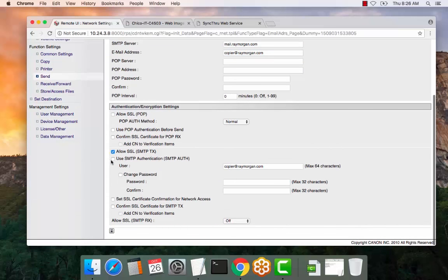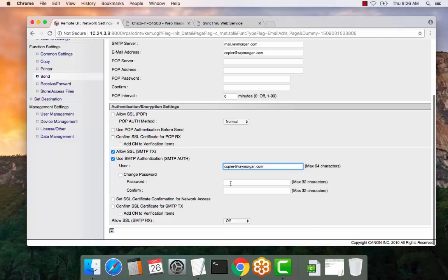If you require SMTP authentication, please select this. Enter the authenticating email or user, and then from here enter the password.